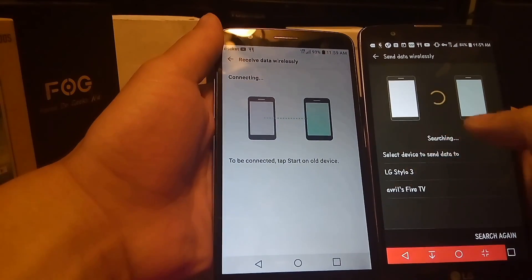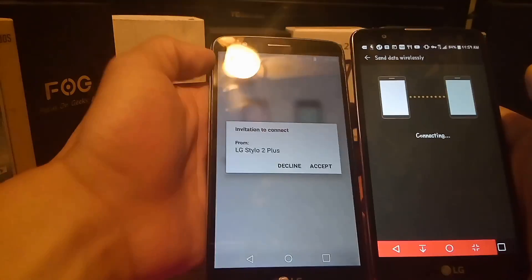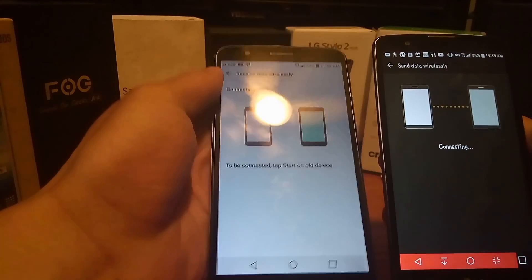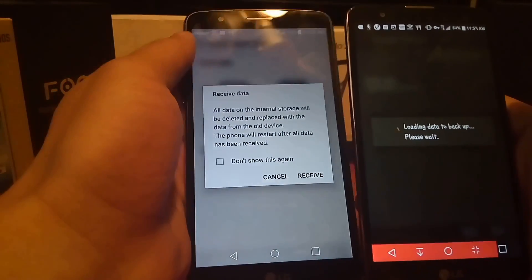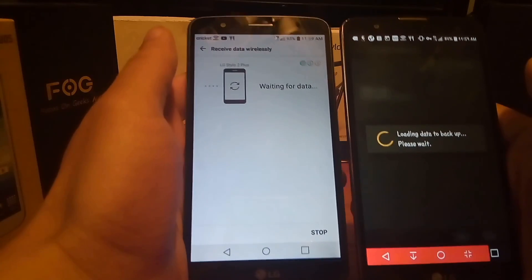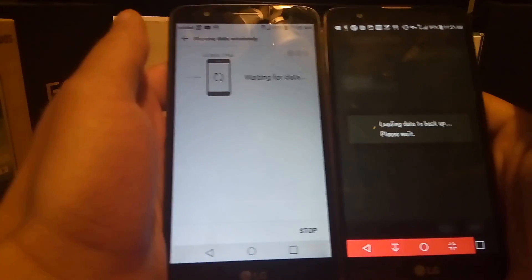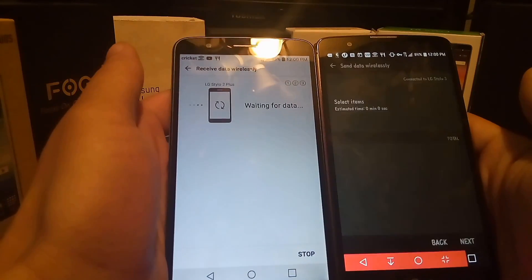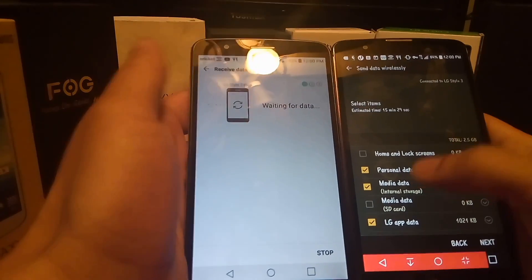It's going to be the Stylo 3. It says Invitation to Connect to the Stylo 2 Plus, and I click Accept. Now it asks if I want to receive the information and I say yes. It's now loading data to backup and taking the personal data from this device.